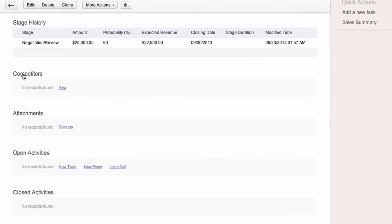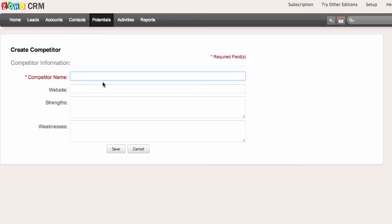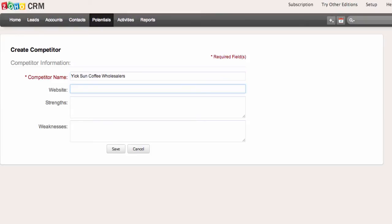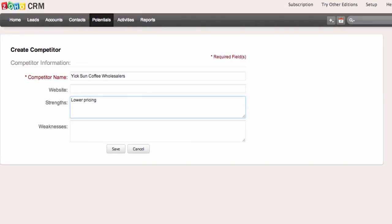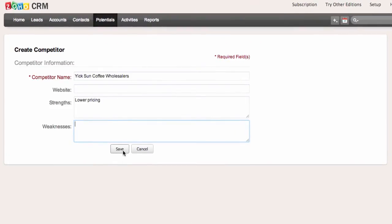At this point I can also do some research on my competitors for this particular opportunity and add their information here. I'll click new — the competitor doesn't have a website for now, and their strength is lower pricing — and I'll click save.